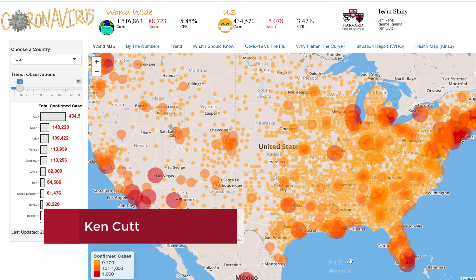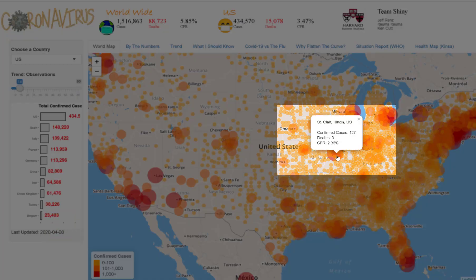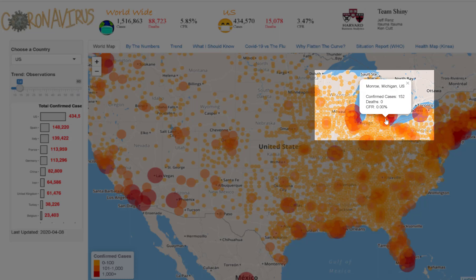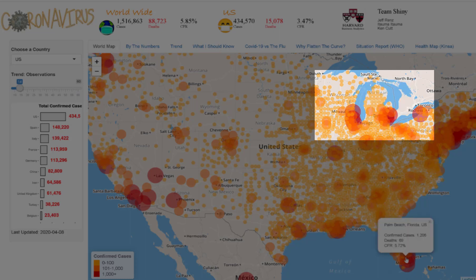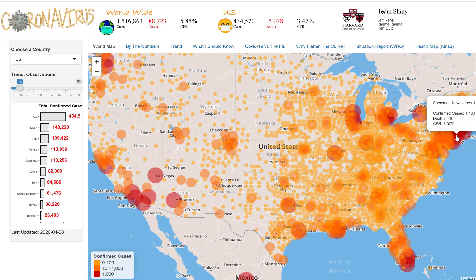The dashboard includes a world map using the Leaflet library output to geographically show the number of confirmed cases globally. One can click on the spots to see locally defined additional information. Information about the local CFR is based on data provided by the 2019 Novel Coronavirus COVID-19 data repository by Johns Hopkins CSSE.